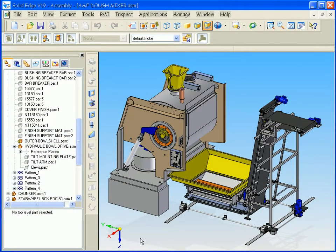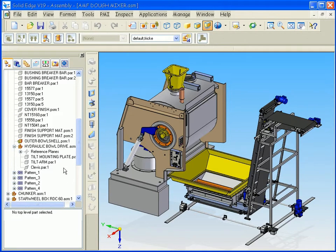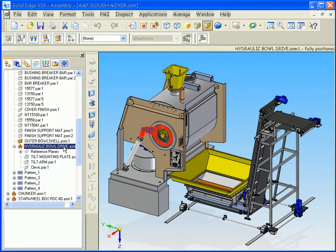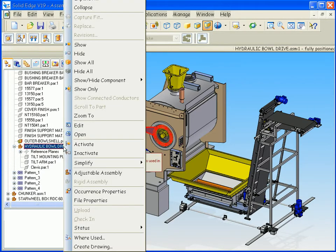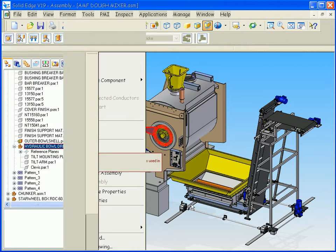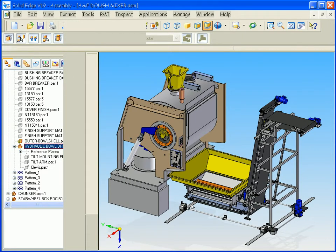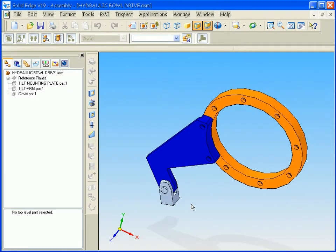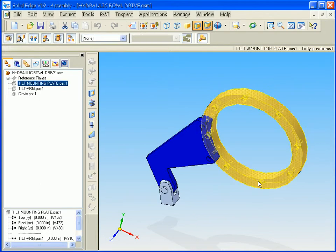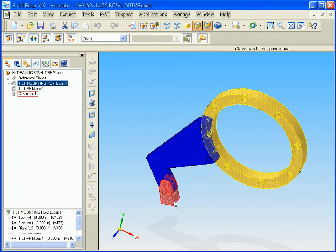In this demonstration, we're going to go through the process of analyzing a sub-assembly of the AMF dough mixer. In this case, we're going to use the hydraulic bowl drive. We'll open that up and we're going to look at the scenario of the mounting plate being locked and a load being applied to the clevis.